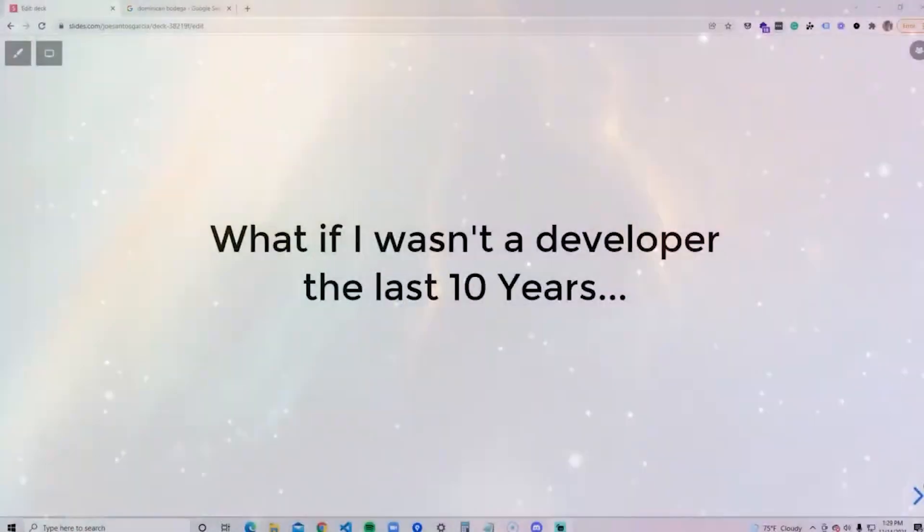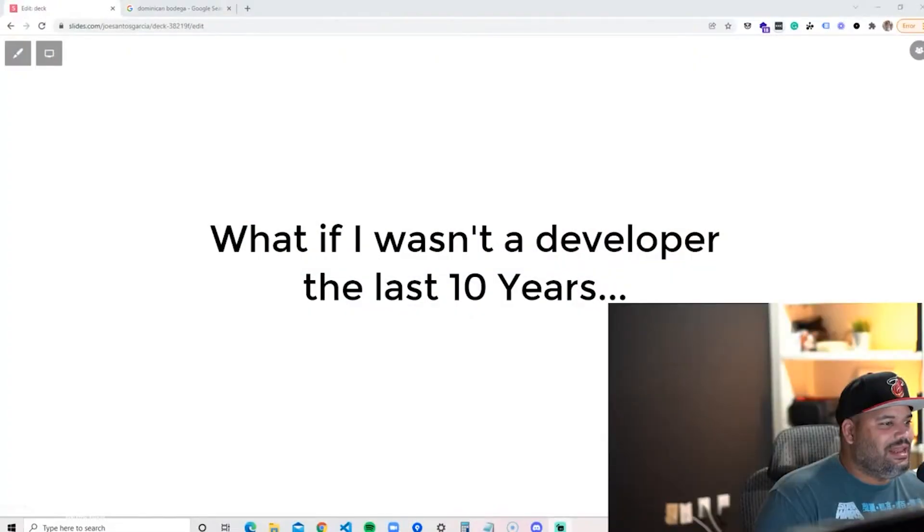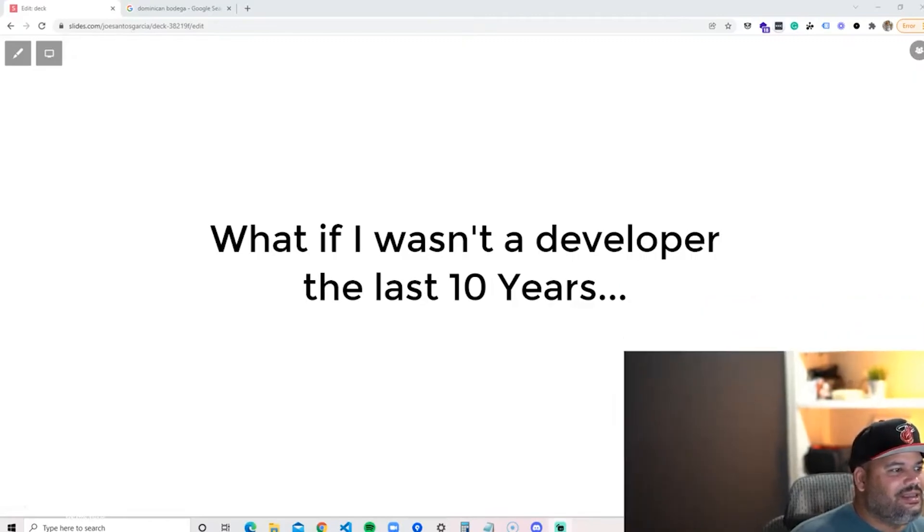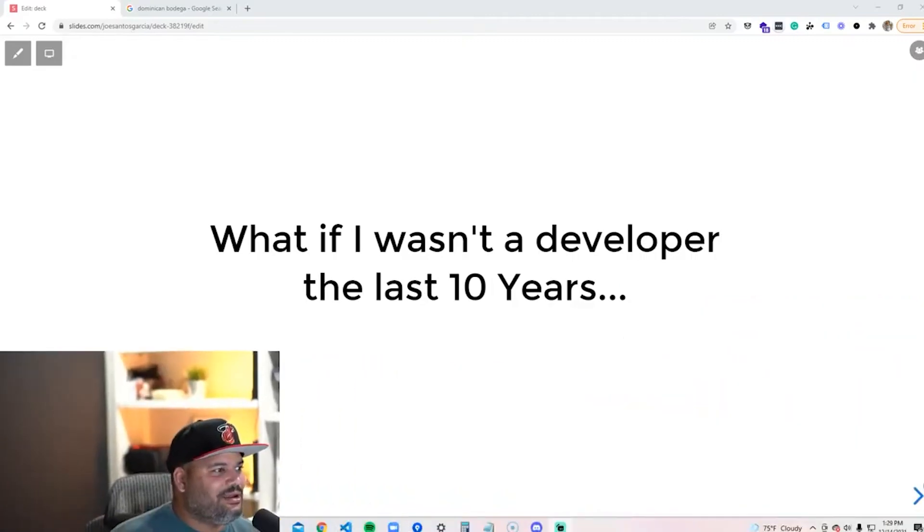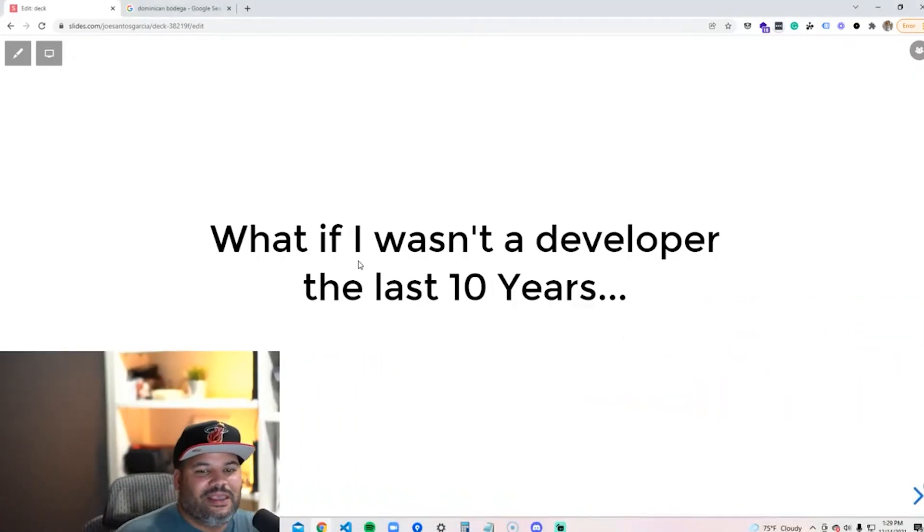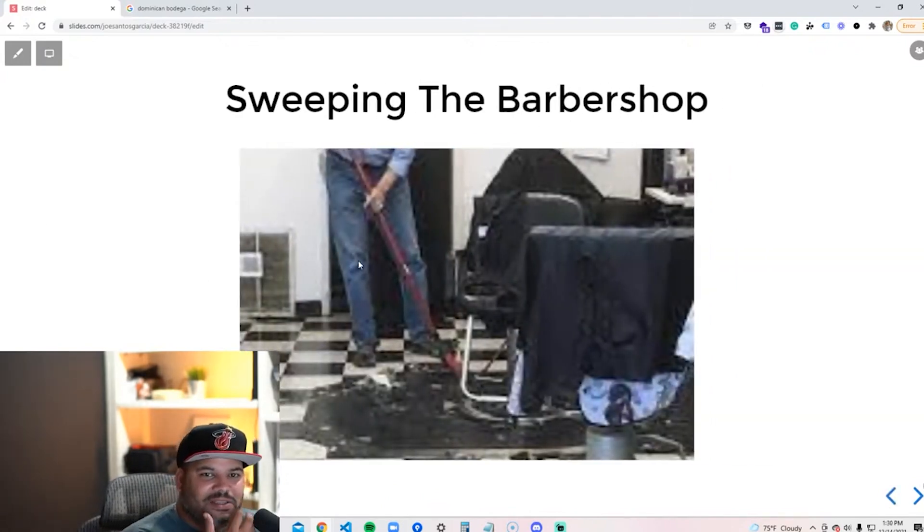Okay, so I'm going to go in and share my screen real quick with you guys. What if I wasn't a web developer the last 10 years? Okay, this is what we have right here. So let's get started.